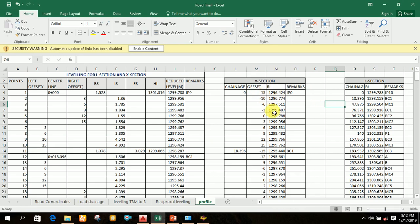After writing the reduced level corresponding to the left offset with negative signs in the second column, you then write the data for the center line of the road. For the center line, the reduced level is 1299.788, so for offset zero you write this value.